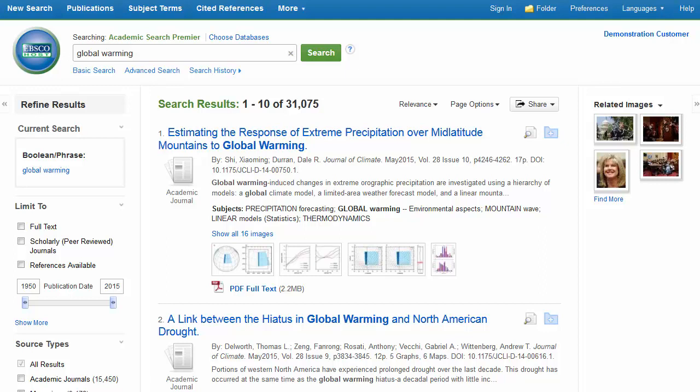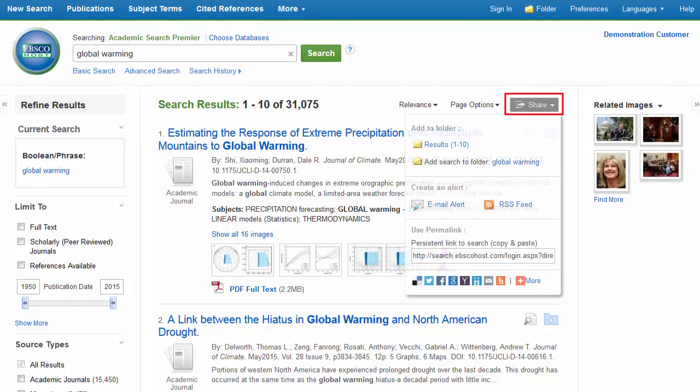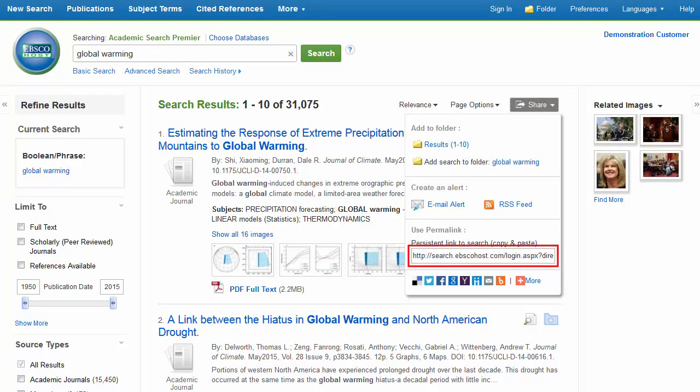To save a persistent link to a search, click the Share button and copy the link in the Use Permalink area. This link can be shared or bookmarked to return to your search results any time.